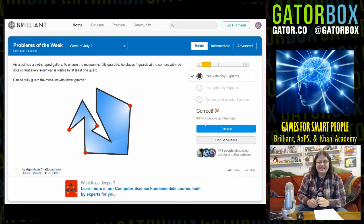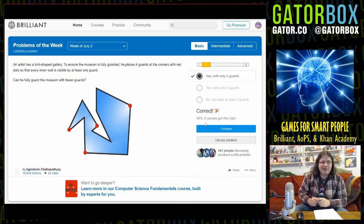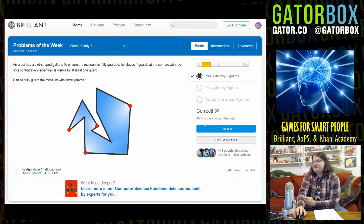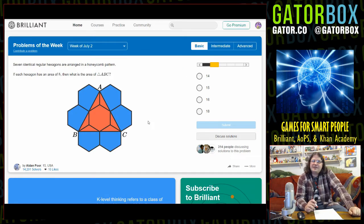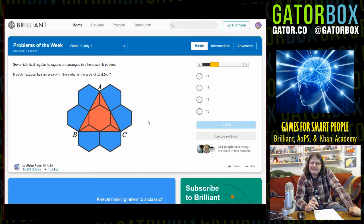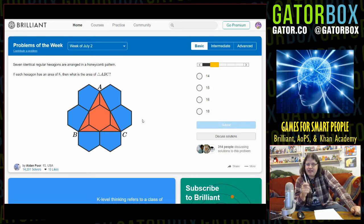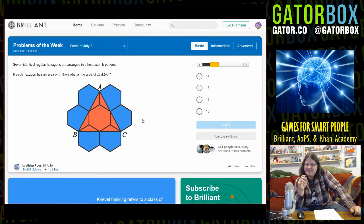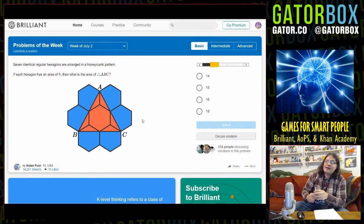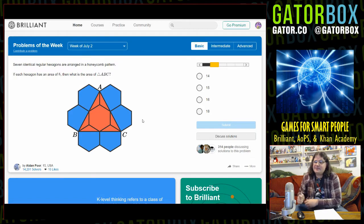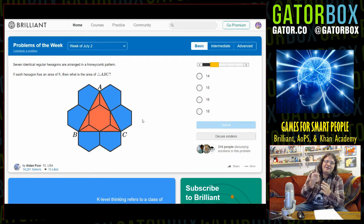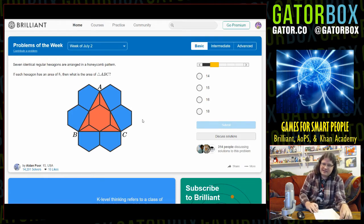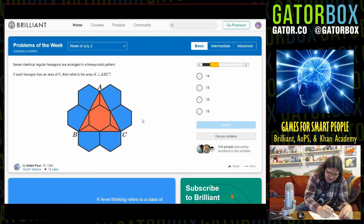Seven identical regular hexagons are arranged in a honeycomb pattern. If each hexagon has an area of 8, what is the area of triangle ABC? The hexagon in the middle is 8, so the answer has to be more than 8. Obviously we got to figure out how much each of those slivers adds up to. It's going to add up to a whole number though, because there's no decimals in the multiple choice. I don't know how to find the area of the hexagon.